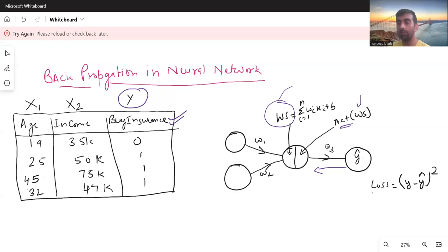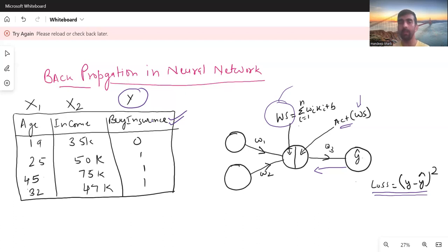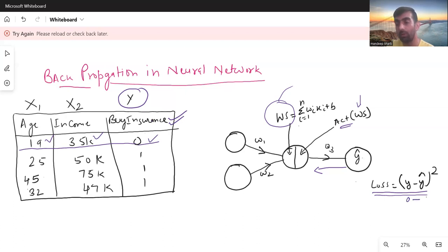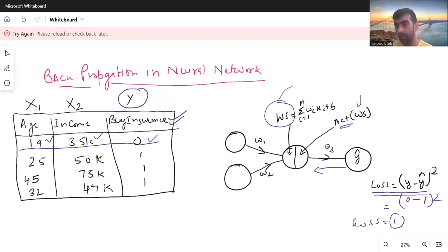We also calculated the loss function. Loss is basically the difference between the actual and the predicted value. For this particular example — the first row where x1 is 19 and x2 is 35,000 — the actual value y was 0, but assume my model predicted 1. So the loss function value here is 1, which is very high.